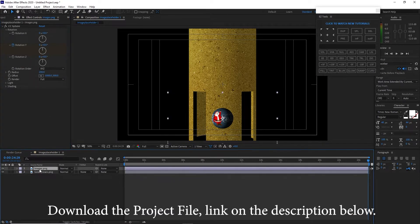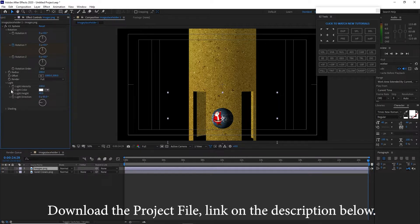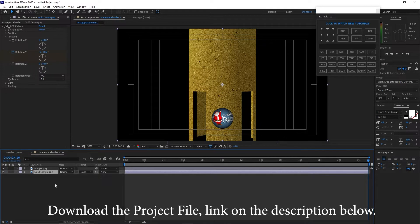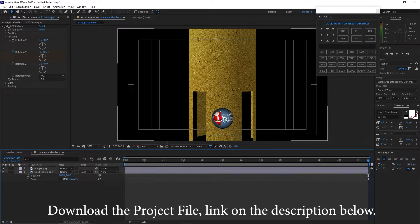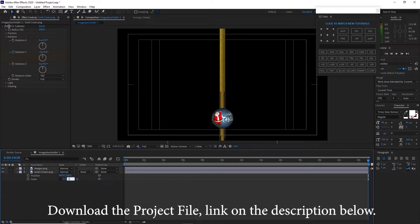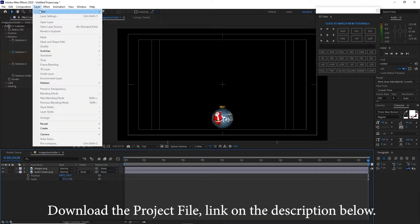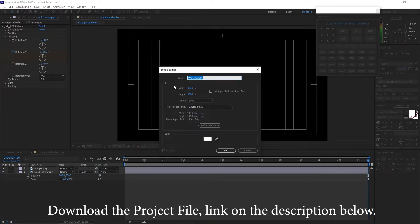I will also go back to the image and open the light options. I will make the light height to 100%, go back to world ground, press P for position and Shift+S for scale. I will disable the scale proportion and change the X value to about 8 and the Y value to 2, and drag it down on top of my ball. Go to Layer, create a new solid and I will name it String. 1920 by 1080p and the color is white. Click ok.